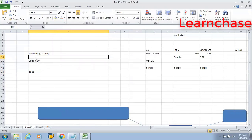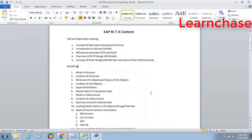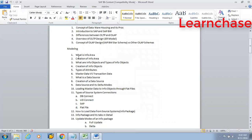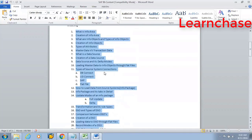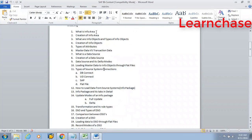In the modeling concept we are going to create info objects. So as a part of the overall SAP BW course we are going to cover modeling and all those things. As a part of the modeling we need to discuss about how we are going to create the info area and how we are going to create the info objects, how we are going to store the data in the info objects, how we can create the info cubes, how we can create the data store objects — all in the modeling.